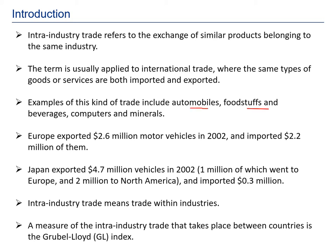Here are some statistics. Europe exported 2.6 million dollars of motor vehicles in 2002 and imported the same motor vehicles for 2.2 million — the exchange ratio is very similar: 2.6 and 2.2. Whereas Japan exported 4.7 million and imported only 0.3 million, so the exchange is not close. The intra-industry trade for Japan would be near 0, and for Europe near 1.